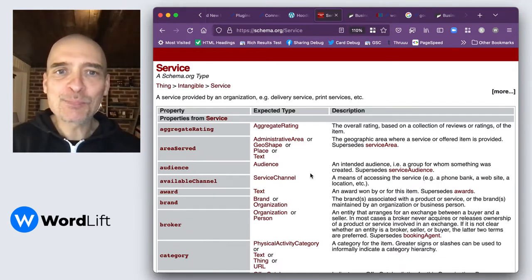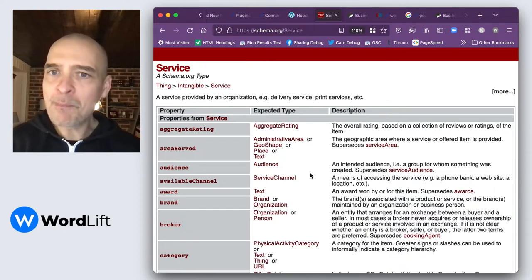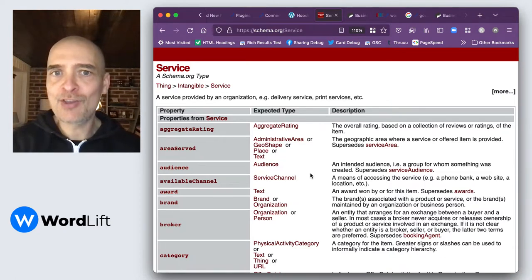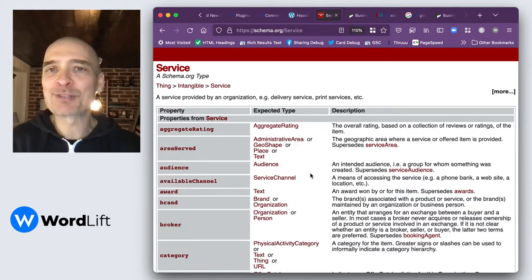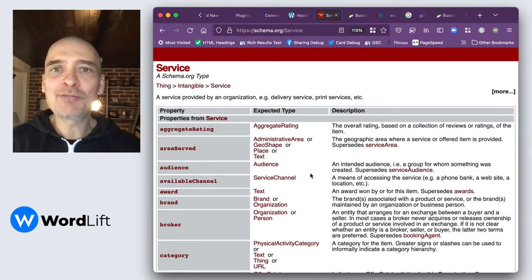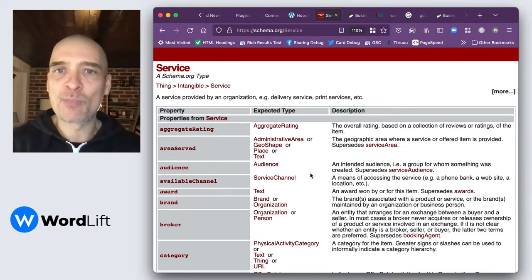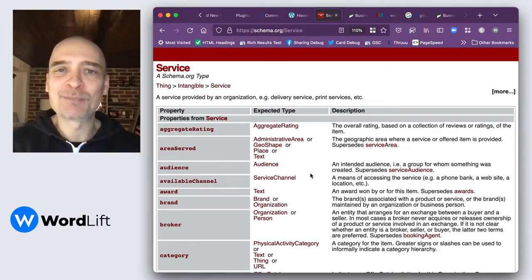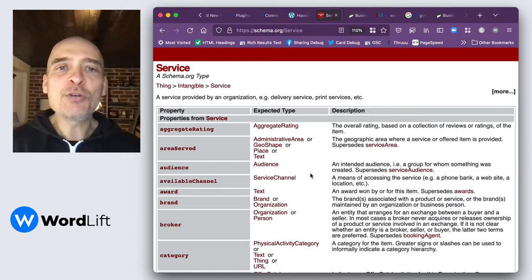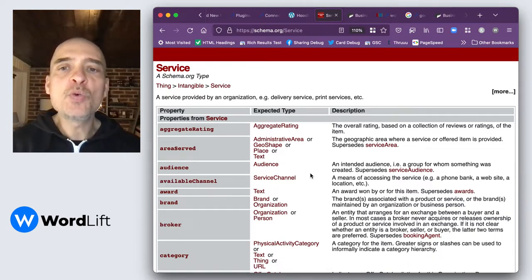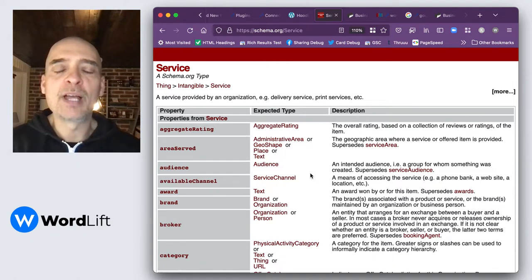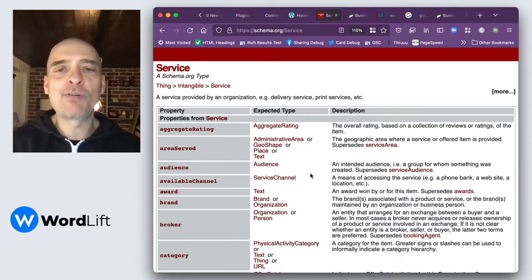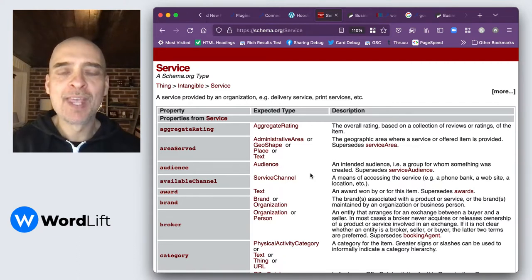Service is pretty vague, right? If you're in business, you are providing some sort of service. Even if you're in e-commerce, maybe you are providing some sort of service. You can really leverage this schema type because you want to tell Google and Bing as much information as possible around what you offer.